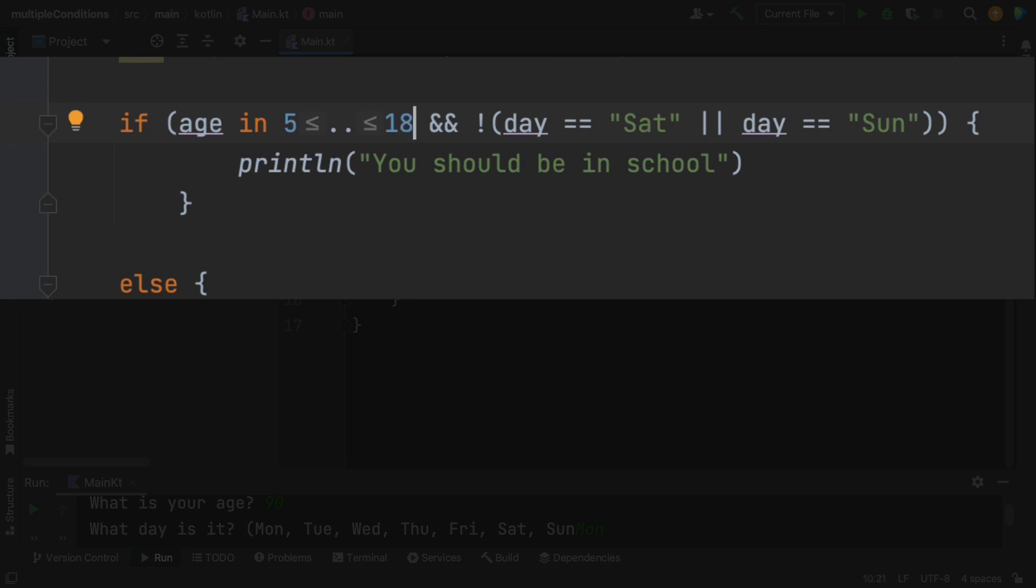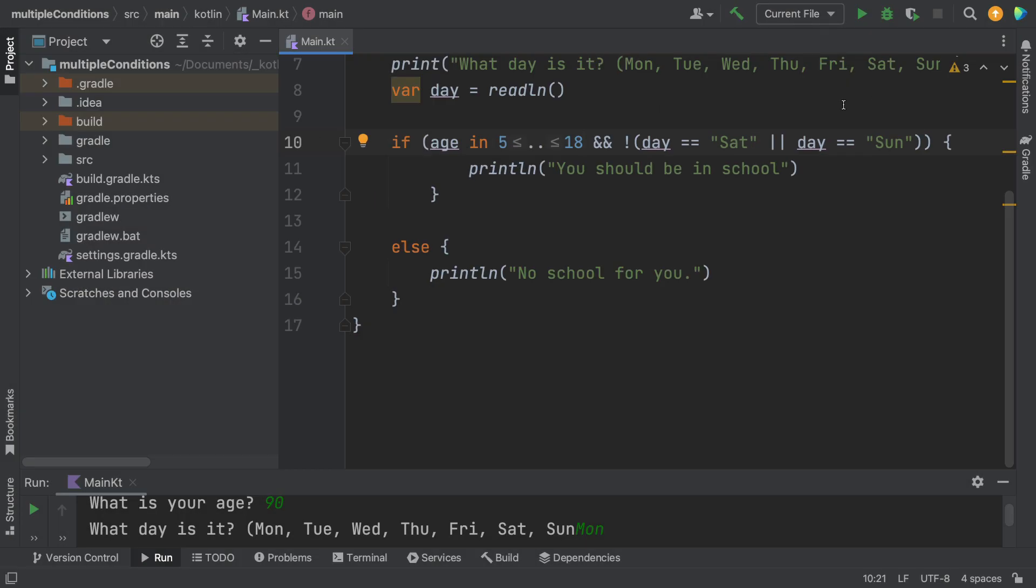So now it says, if you're in school age, and it is not a weekend, you should be in school. Let's see if that runs.